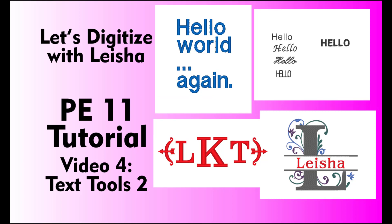For today's video we are going to continue learning about the text tools in Palette Embroidery 11. As always, don't worry if you have an older version of Palette, as some of the tools will be the same.